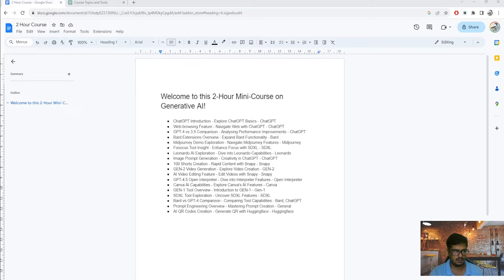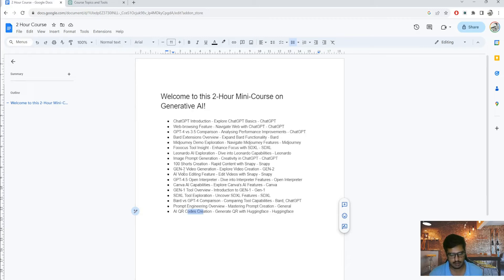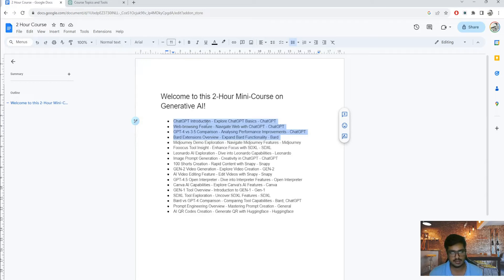We also cover some latest topics like web browsing and Bard extensions, and some general topics like prompt engineering and AI QR code generation, which are more on the lines of use cases. I've also covered a hundred short video generations and so on. The initial sections are around ChatGPT - broadly what is ChatGPT, how GPT-4.5 works, the web browsing feature, and a GPT-3 vs GPT-4 comparison.